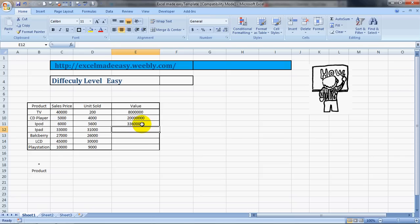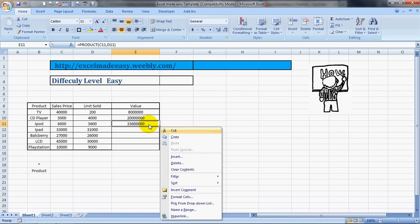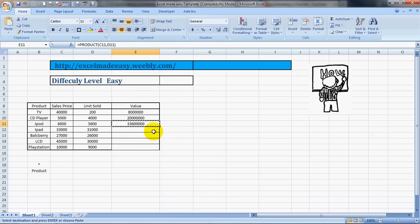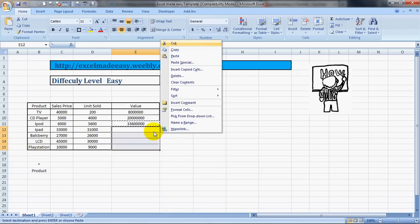You can even copy this formula. For example, if we need to calculate till here, we can copy the formula. Click on the one cell which has the formula, right click it, copy, and select the complete area till which you want to copy it. Then right click it and click on paste, and here's your formula, as easy as this.